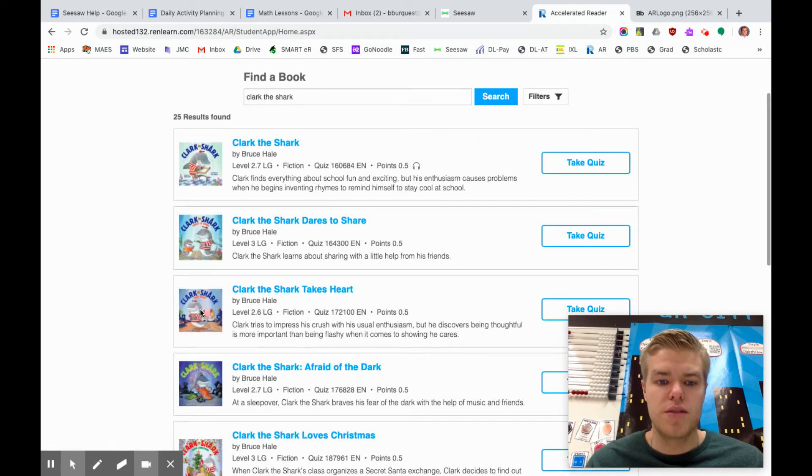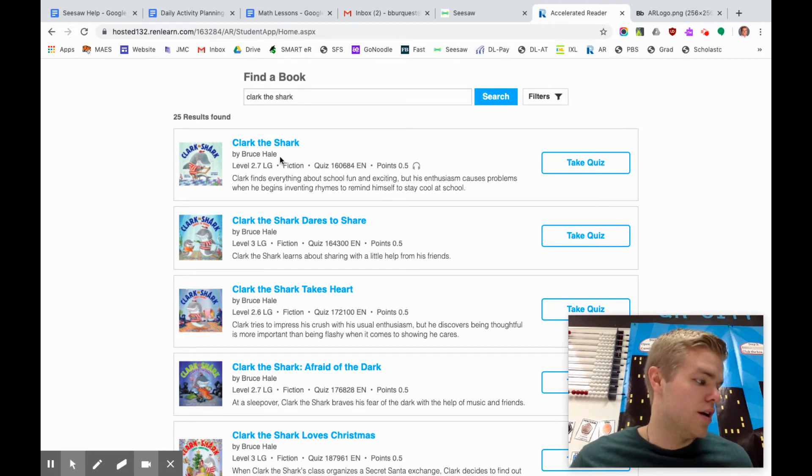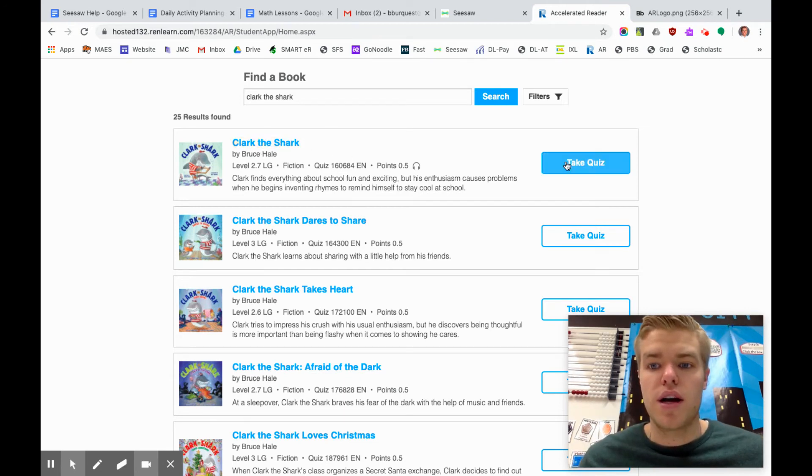Notice there's some different versions of this so make sure you click on the same one. Check the author to make sure it's the same. You can click on this one.